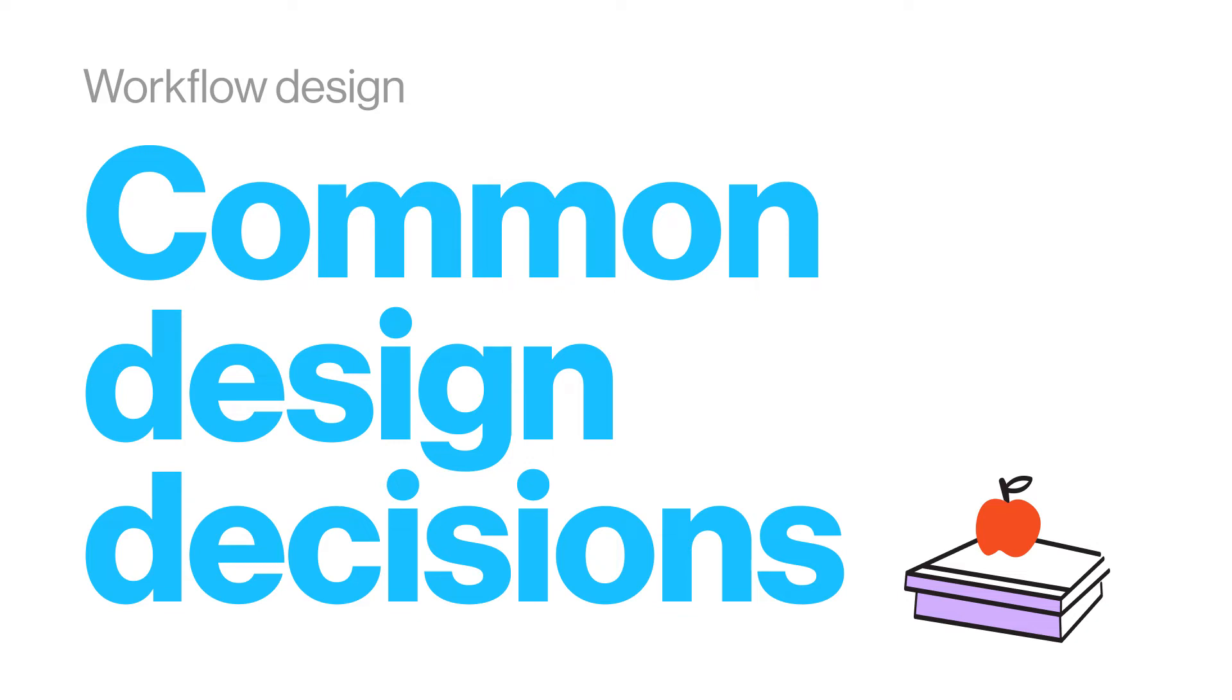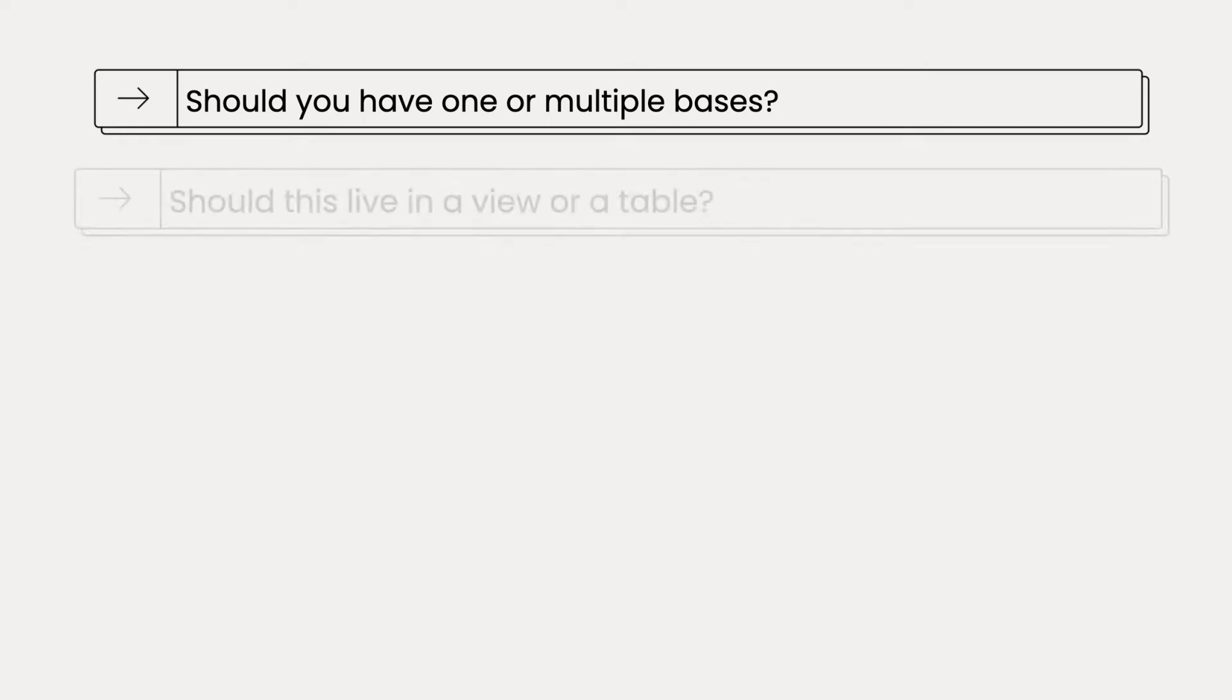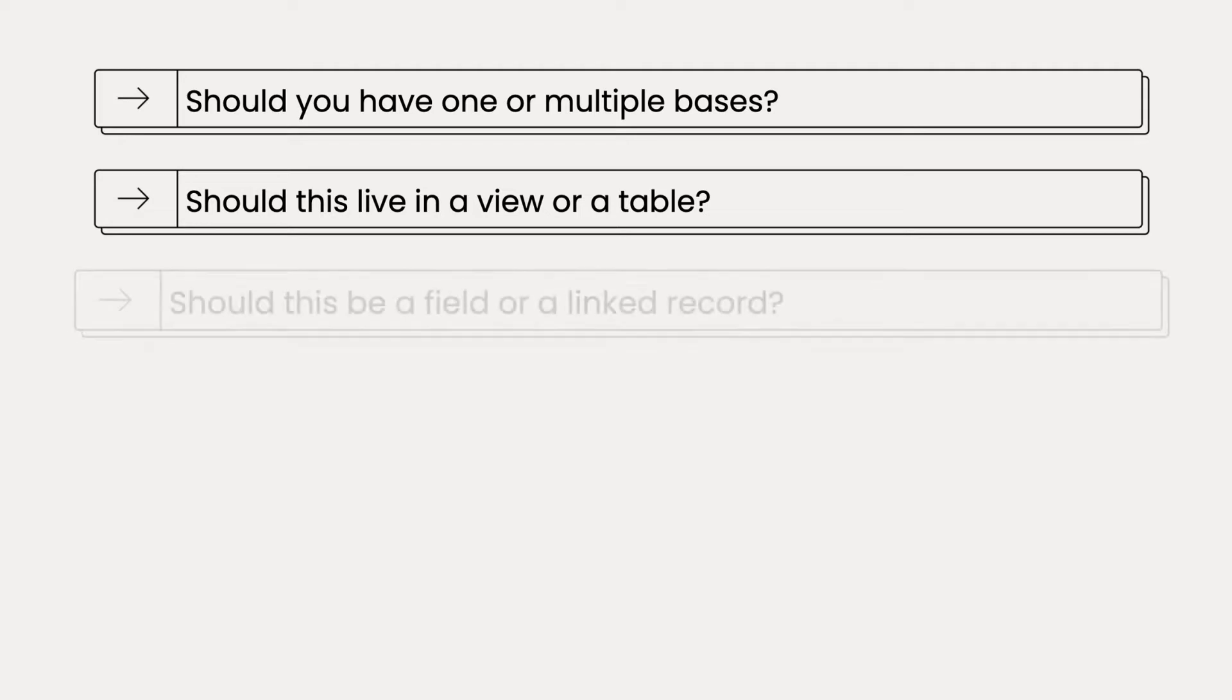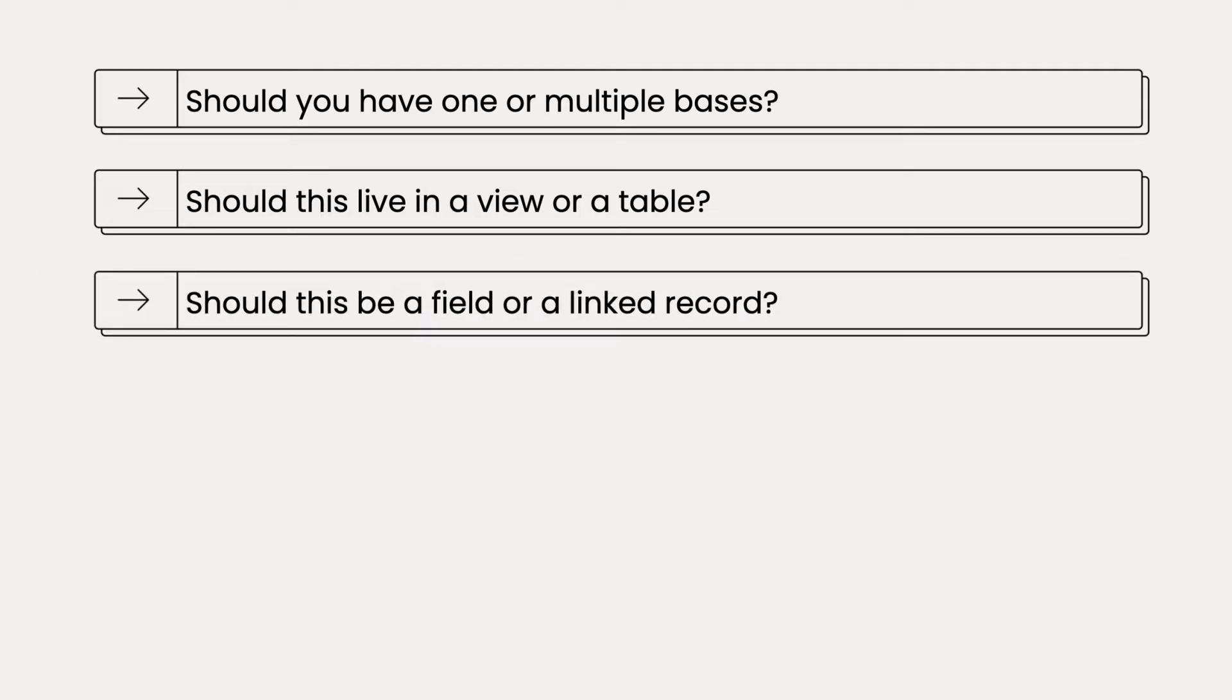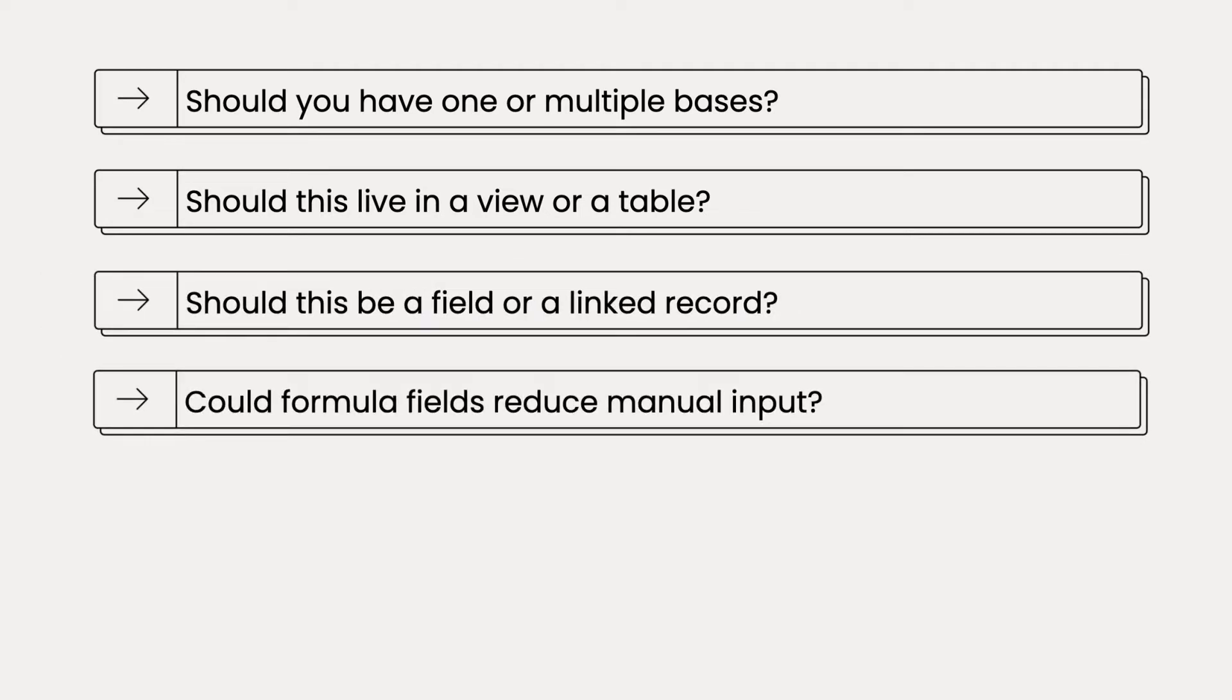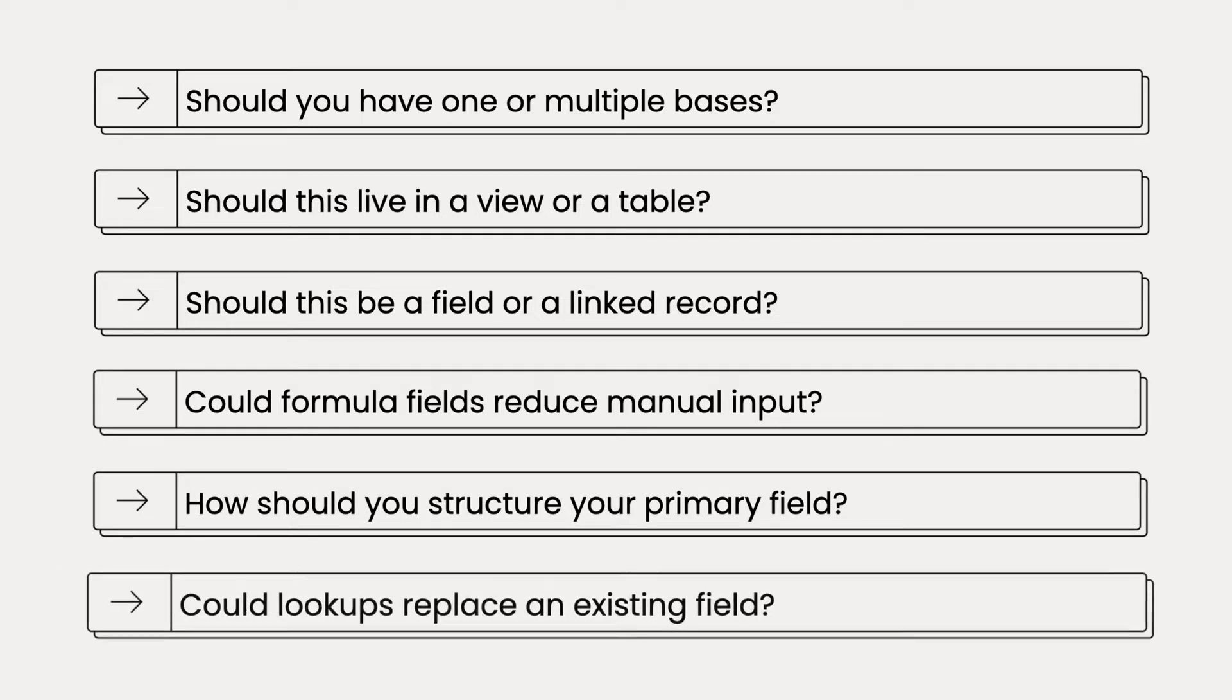There are dozens of decisions to make when designing an organized base for your workflow. At this stage, it's normal to have questions about the base you're building. Should you use multiple bases? What should live in a view versus a table? Do you have the right tables? What about fields? Do your tables have the right fields to structure information properly and minimize manual input?